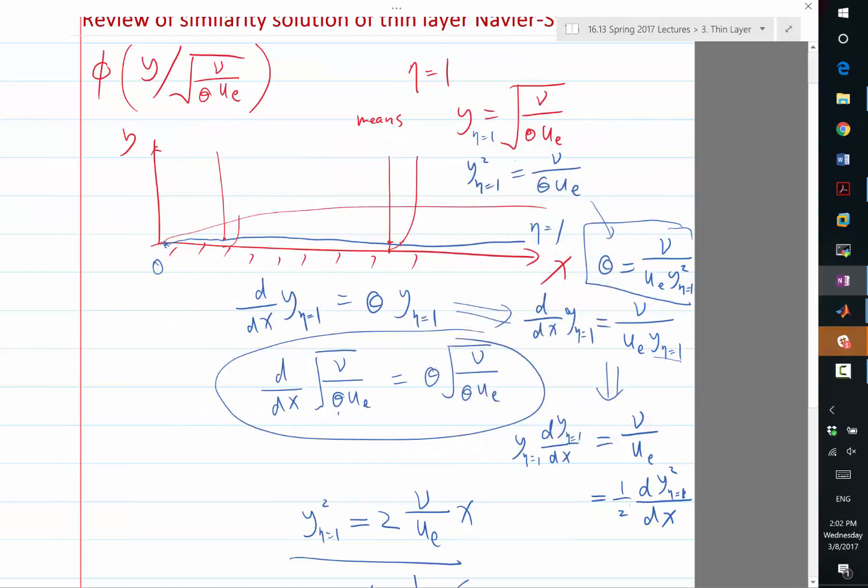The displacement thickness is a key quantity that goes from the boundary layer solution to the outside flow solution. That's the way the boundary layer and outside are coupled. The boundary layer tells the outside flow solution what its displacement thickness is.